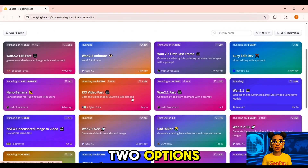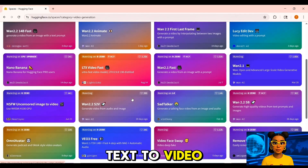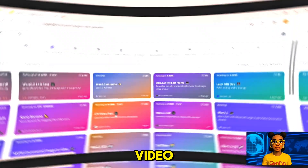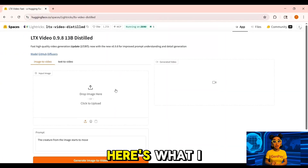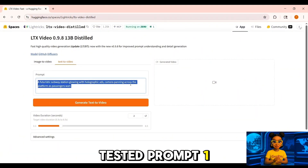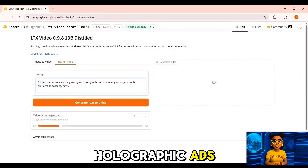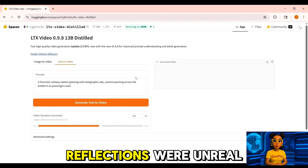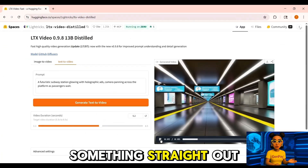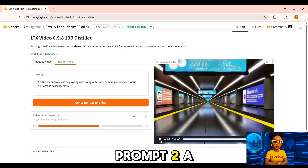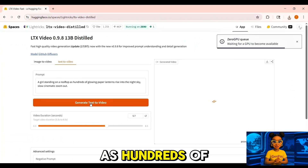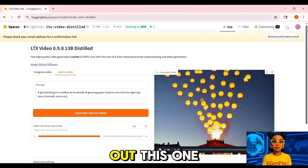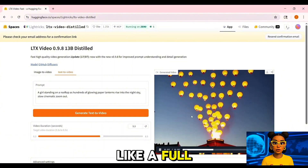You'll see a simple interface with two options: text to video — type in a scene idea, hit generate, and watch it create a clip — or image to video, where you upload a photo and bring it to life with animation. Here's what I tested. Prompt 1: a futuristic subway station glowing with holographic ads, camera panning across the platform as passengers wait — the lighting and reflections were unreal, straight out of a cyberpunk movie. Prompt 2: a girl standing on a rooftop as hundreds of glowing paper lanterns rise into the night sky, slow cinematic zoom out — it looked magical, like a full animated short film.